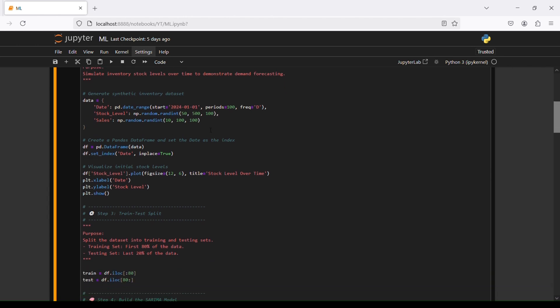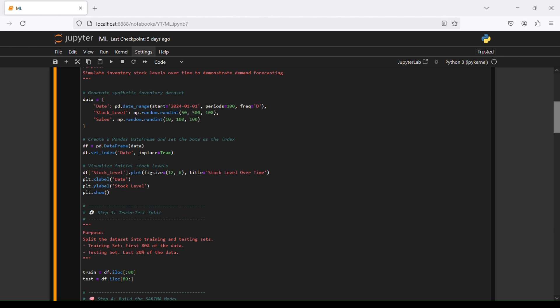Then we will generate a synthetic inventory dataset with three columns: date, stock level, and sales. Date with pandas date range and the second column with numpy. Then we are creating a pandas dataframe and set date as index. Data frame set index date in place true.